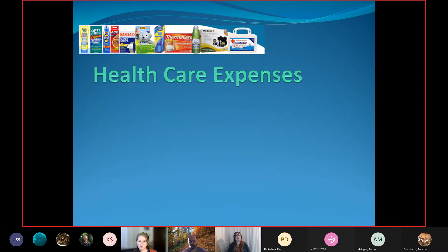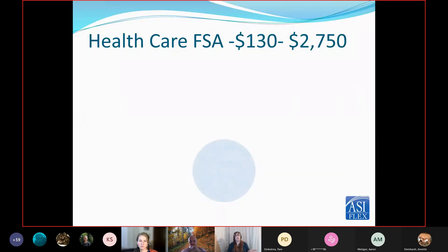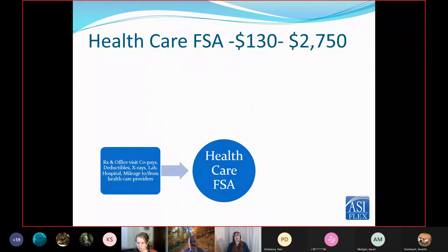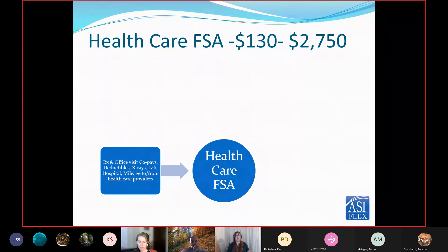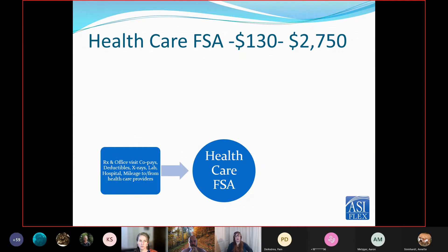For the healthcare FSA, the minimum to elect is $130 and the maximum is $2,750. This covers prescriptions, office co-pays, deductibles, and lab work. You can claim mileage to and from providers, including pharmacies — that mileage amount changes every year but is posted on our website at asiflex.com, on the main page in the notice banners.